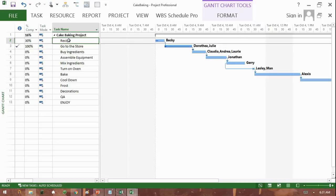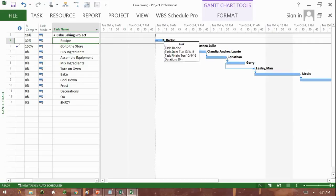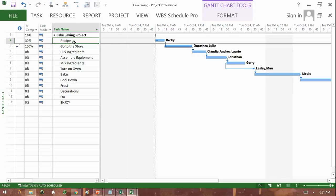So in this particular task, the recipe in this cake baking project, you can see that when recipe finishes, go to the store starts. We call that a finish to start relationship. The recipe task finishes, and then the go-to-the-store task starts.